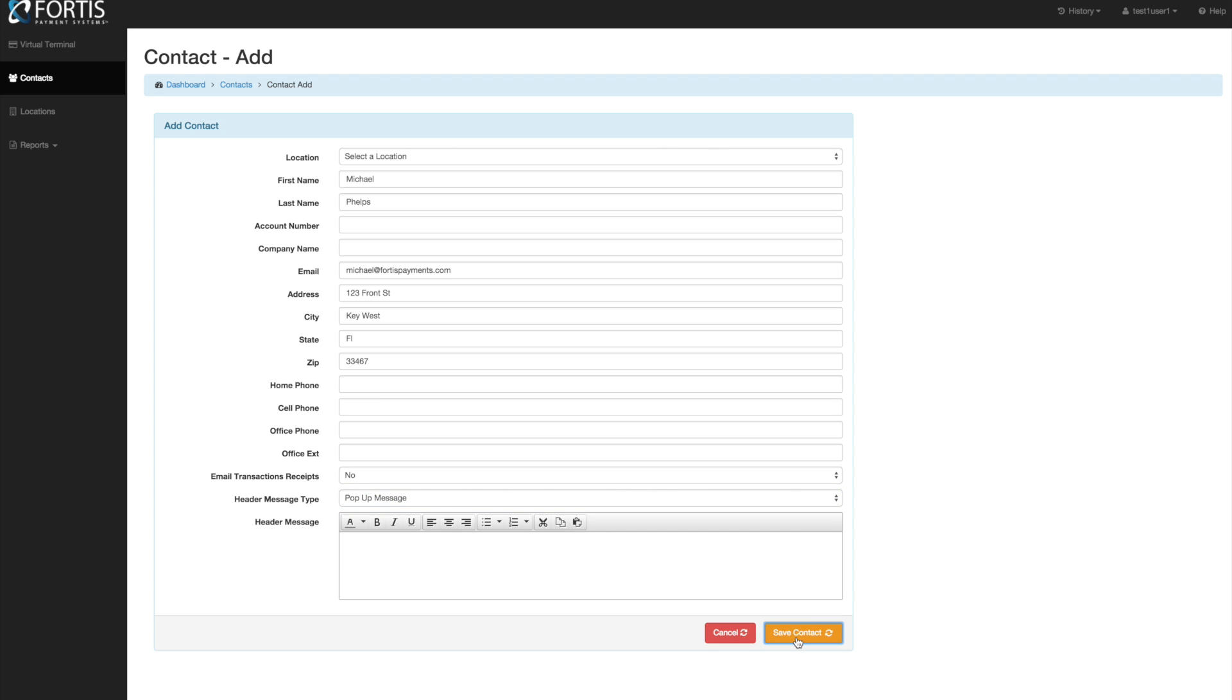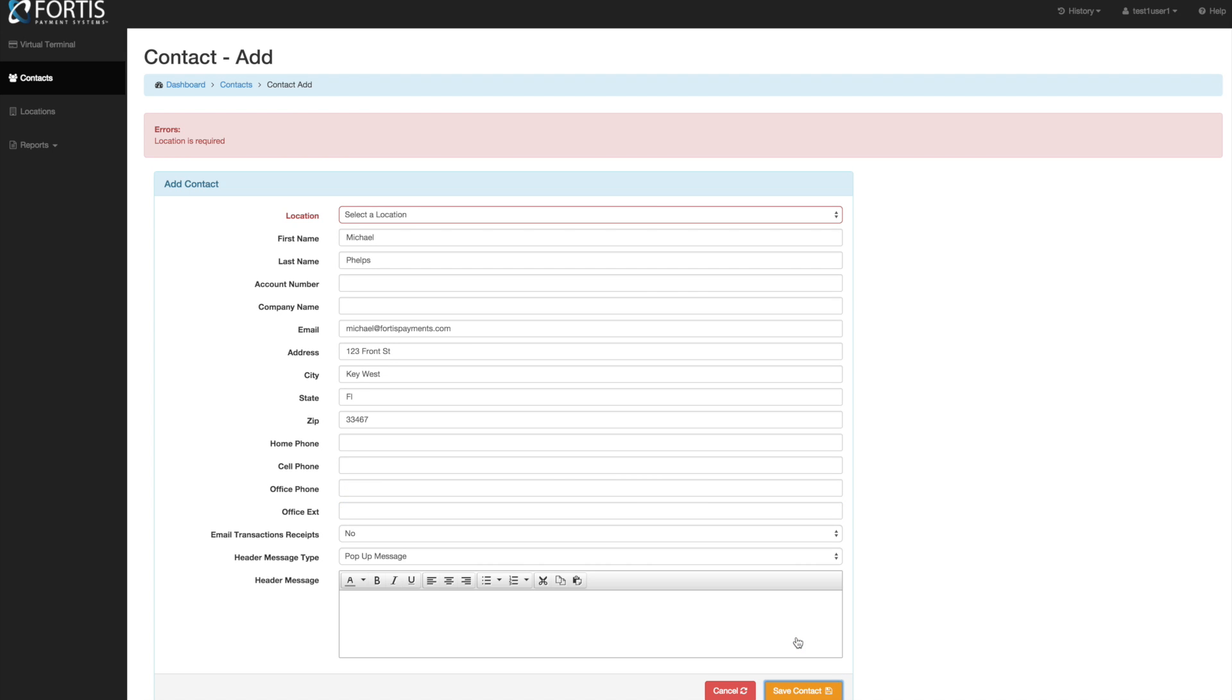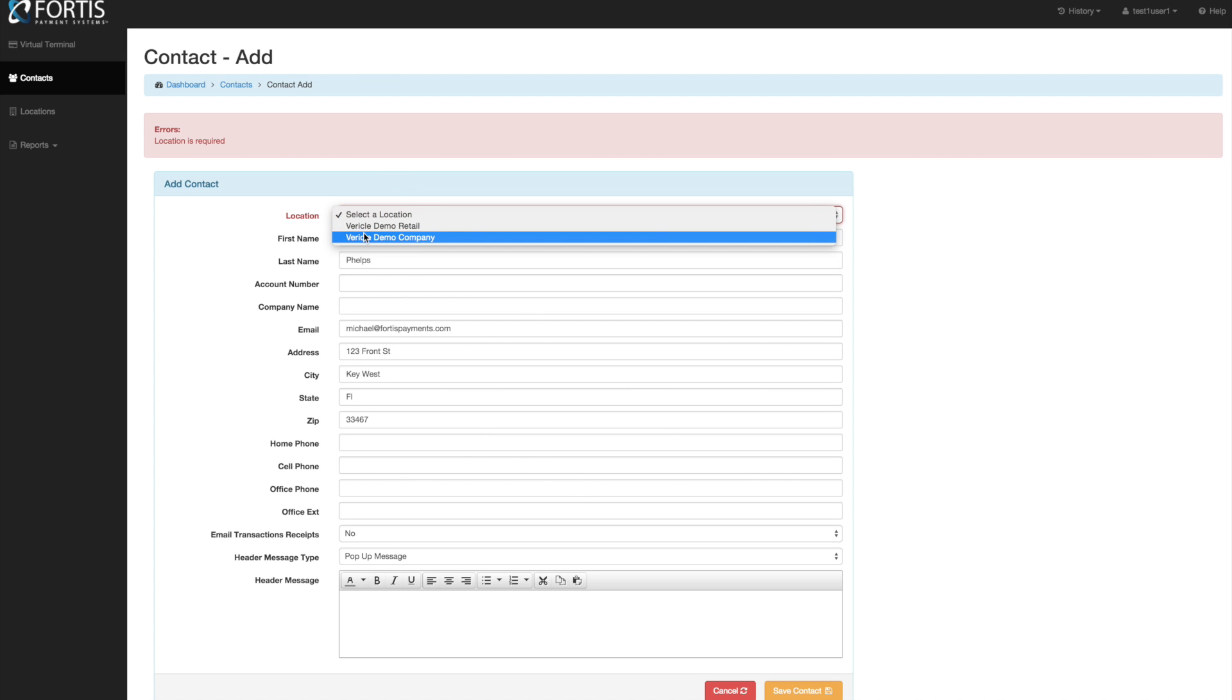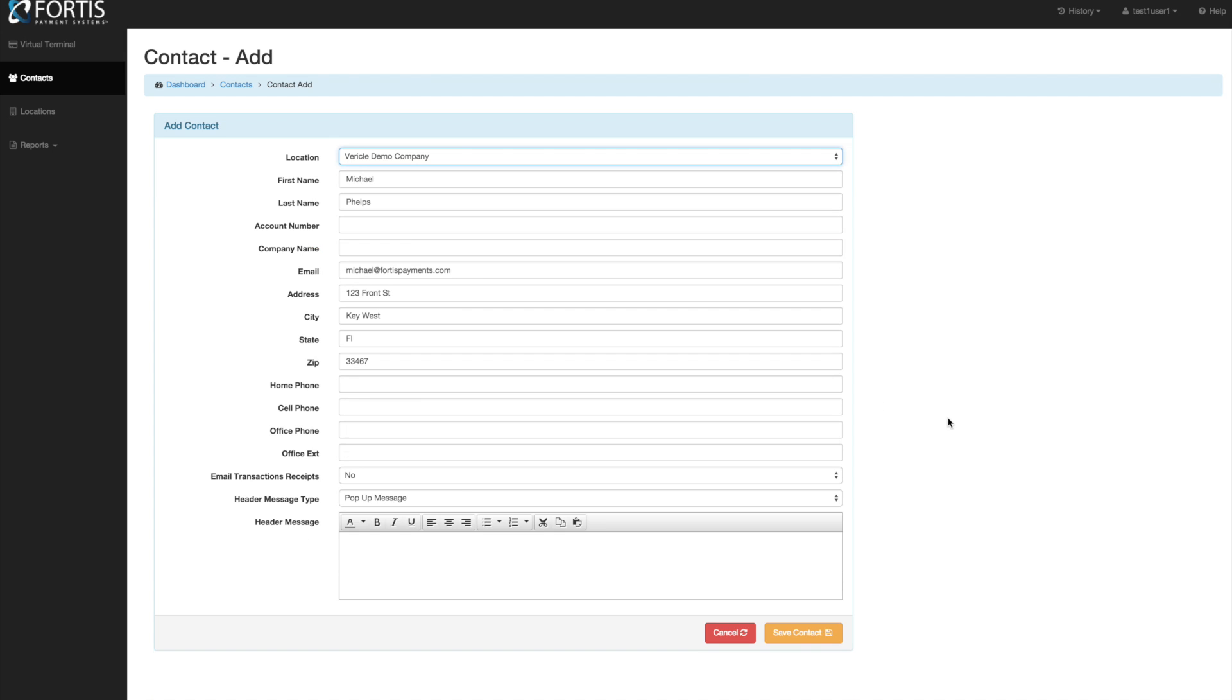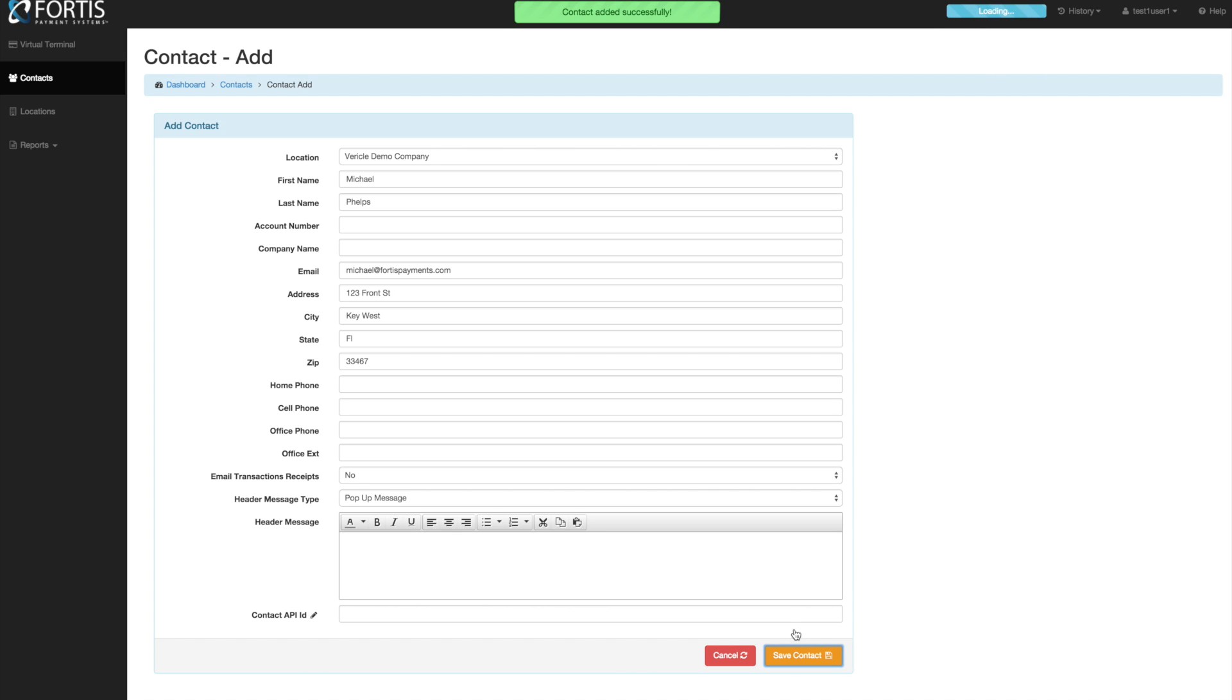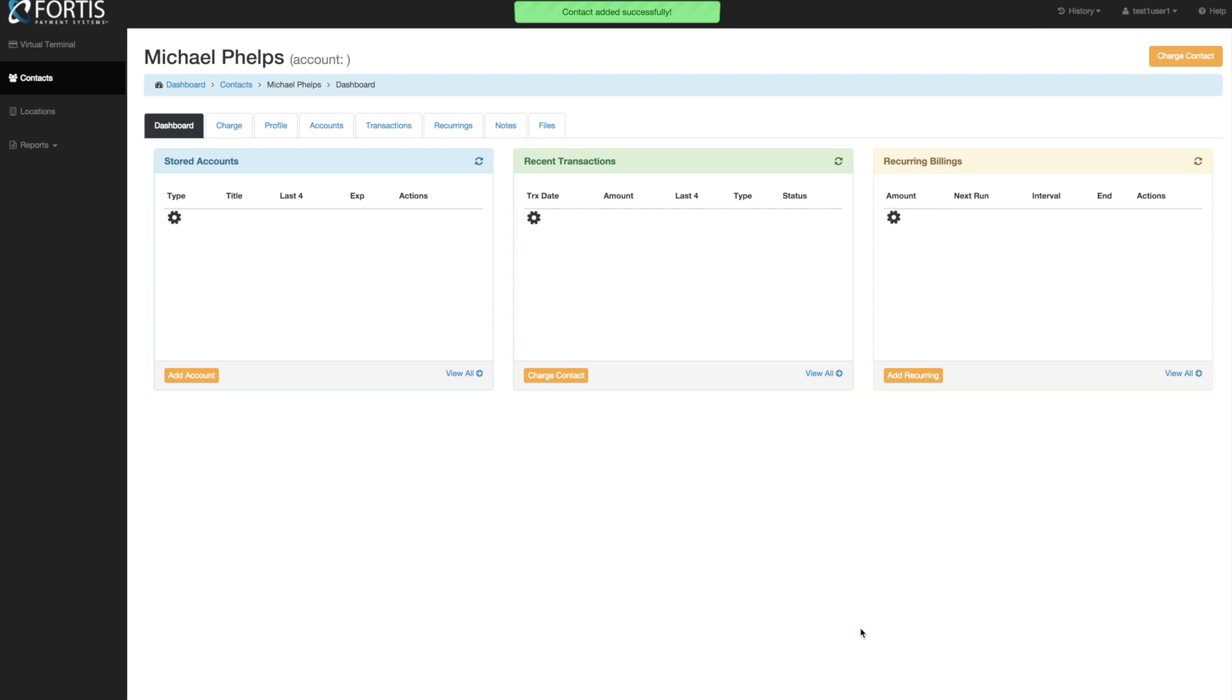We'll go ahead and save that contact. Oh, forgot to select the location. I have more than one location in here so if you are a multi-location office that's what this is for. By default it should have your location automatically selected. So we'll see that contact was added. It automatically comes in here and creates the profile.